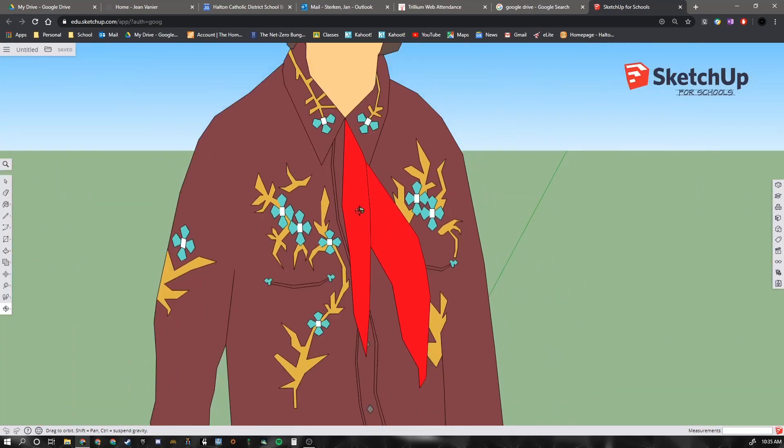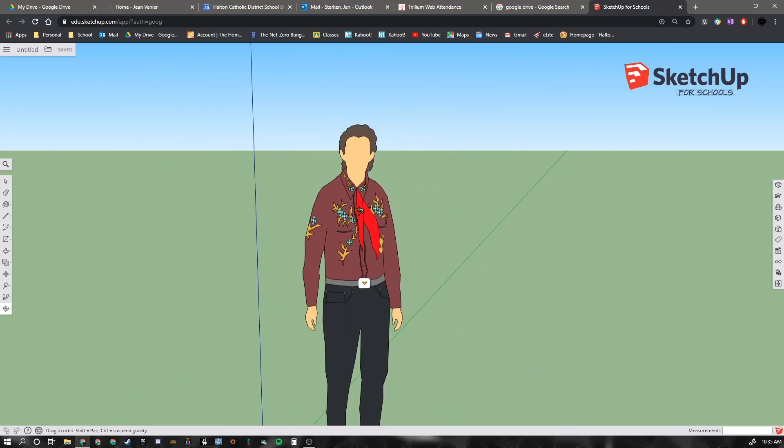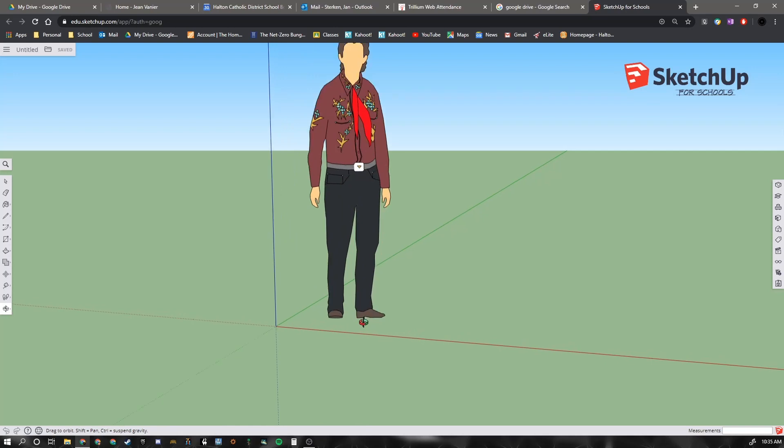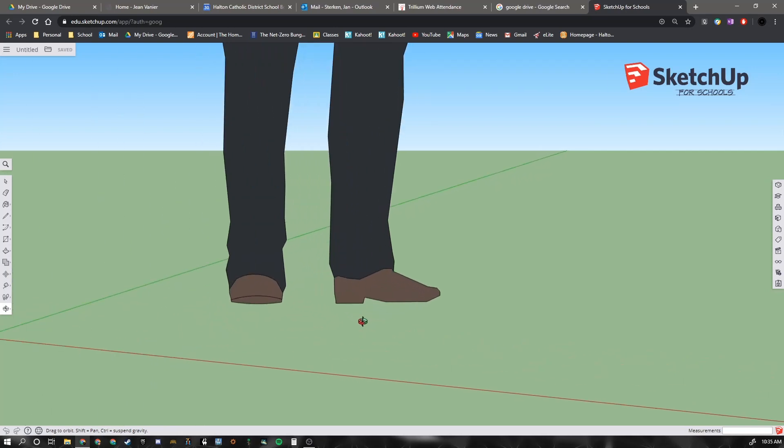If I want to look at her shoes, I will put the mouse down by her shoes and then scroll in with my mouse.